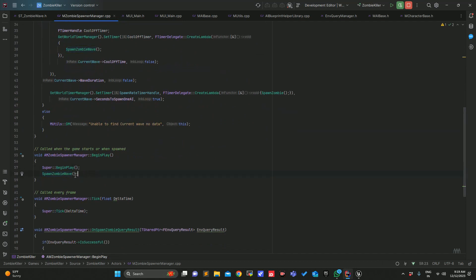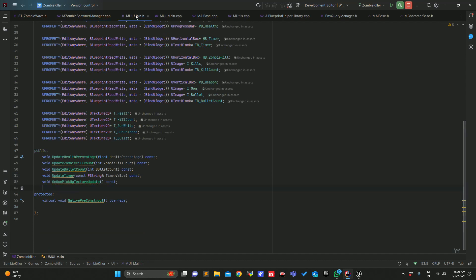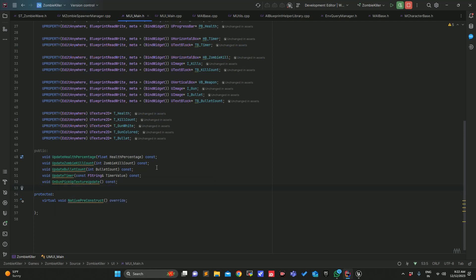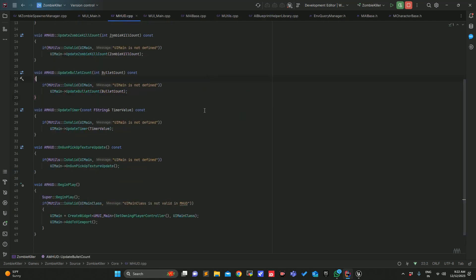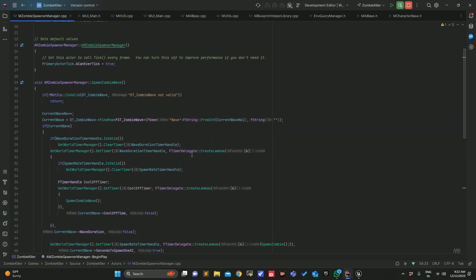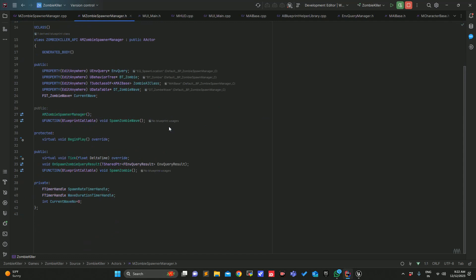As soon as we hit Begin Play and start the zombie wave, we will start a timer and check how much time has elapsed, then check what the next wave is, what the cooldown time is, and things like that. We will update that functionality in our HUD. If we go to the UI main function, we already have that update timer function implemented inside the main function. We just have to call this function from the HUD.